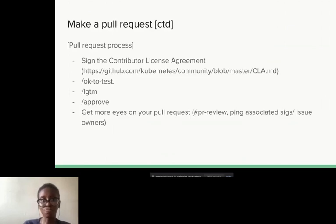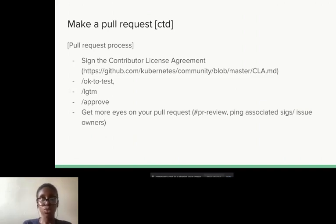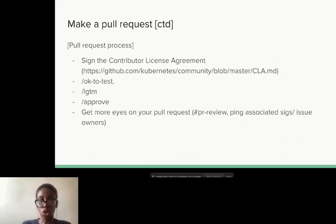There's a pull request process. To get your pull request merged, you have to sign the contributor license agreement — it's not difficult, literally just a couple of clicks. Then you need a Kubernetes member to apply the 'okay to test' label on your pull request. A lot of tests run for each pull request to validate and verify your changes. Most of these labels are applied by a robot — when a member comments 'slash okay to test' on your pull request, the robot acts on that, applies the label, and allows the tests to run.